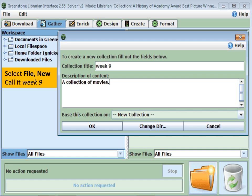Welcome to week 9. Today we're going to create a collection of movies and we're not going to spend much time fiddling with the content or formatting the indexes. What we're going to do is take a look at the macros we can use to change the look of the interface using the collection specific macro facility in Greenstone.